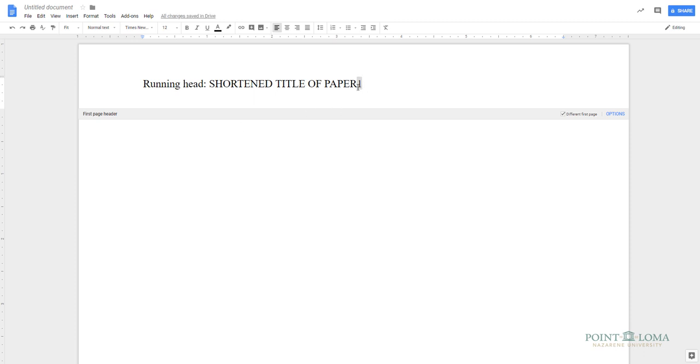This will add the number one directly after the title of your paper. Since the page number should be against the right margin, you'll need to use the tab key along with the space bar to get it in the right position. That takes care of the header on the title page.